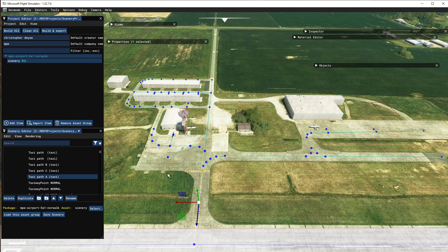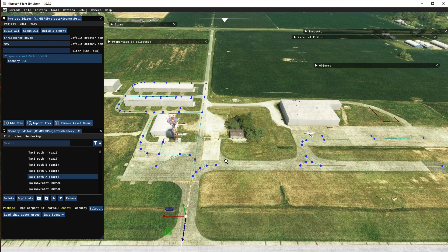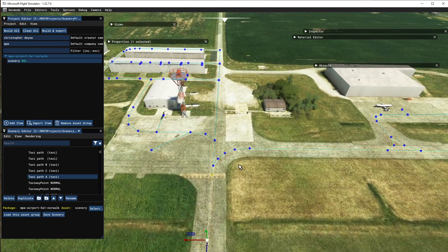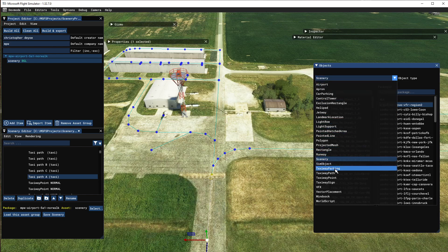Our last video showed you how to create all these points and connect them together — there were some pain-in-the-butt moments where it wasn't putting the point where my mouse clicked, though the next day it was acting normal. Some days it does, some days it doesn't. Anyway, we are going to add some parking. We'll go to Objects and come down to Taxiway Parking and click that.